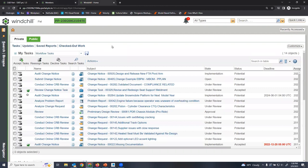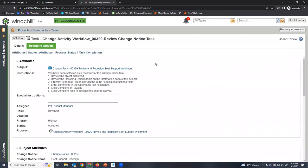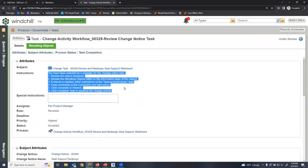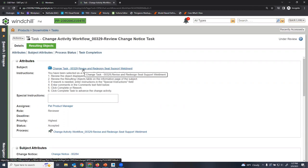Now let's change gears and talk about how model-based definition can be used for different workflows in Windchill. I'm logged in as Pat, a product manager for a discrete manufacturing company that makes snowmobiles. On his Windchill homepage you can see his workflow tasks at the top. One of these tasks is to review a change notice task — currently under review, with instructions for his job, which is to review a task completed by one of his engineers having to do with revising and redesigning a seat support weldment for the snowmobile.